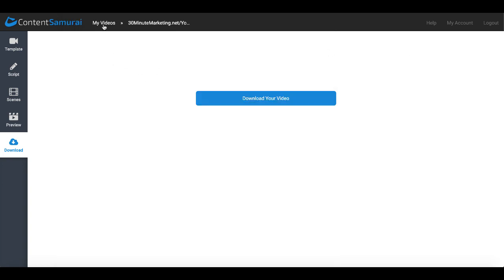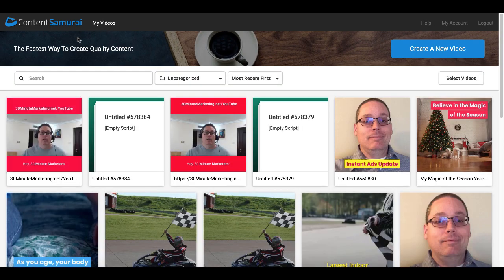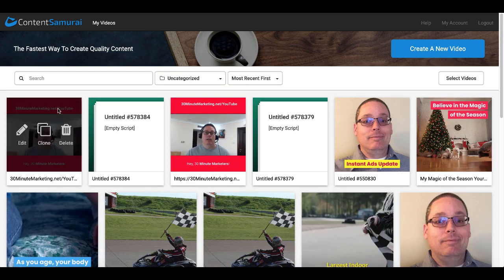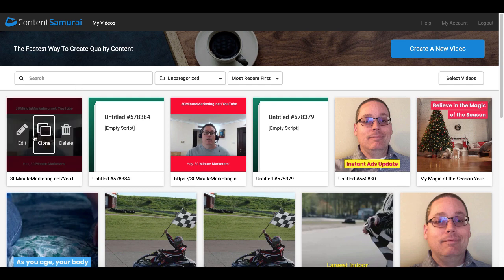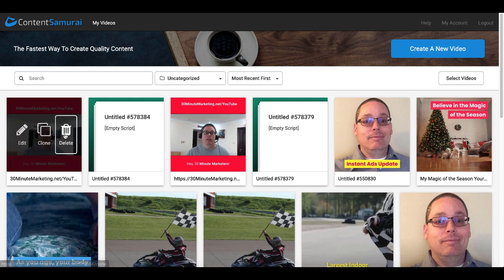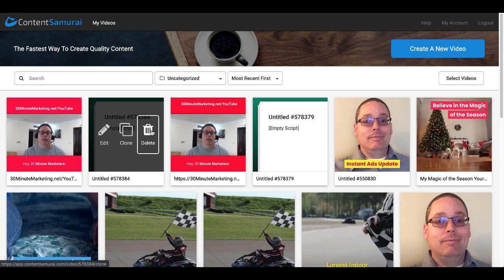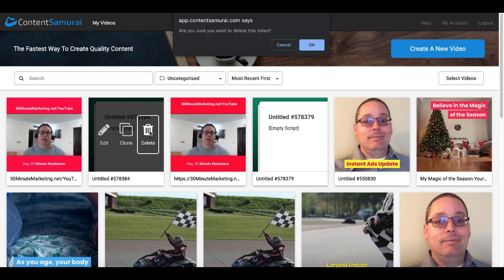So to recap, we'll go back over to My Videos. And as you can see all your videos are available under your My Videos tab. And of course you can see the video we just created - you can edit that, you can clone it, or you can delete it.